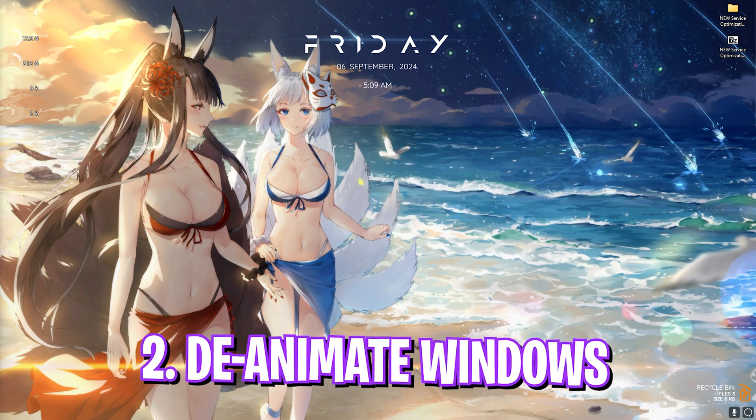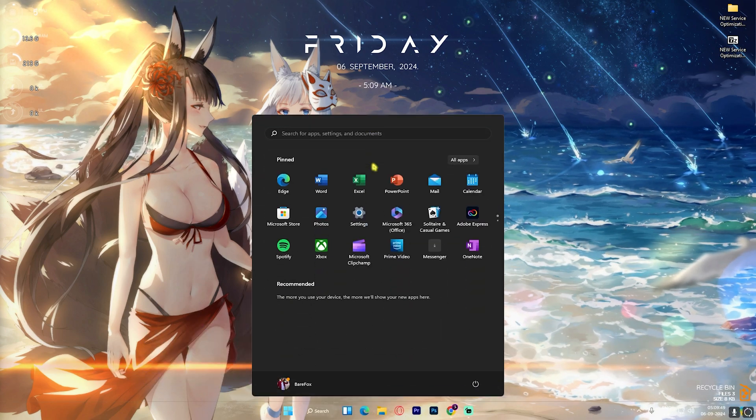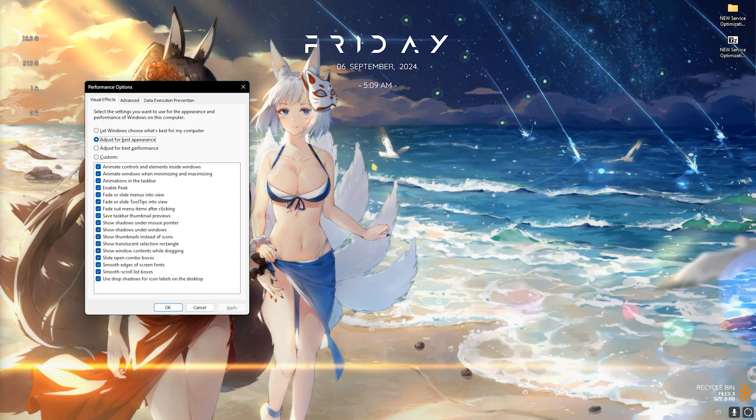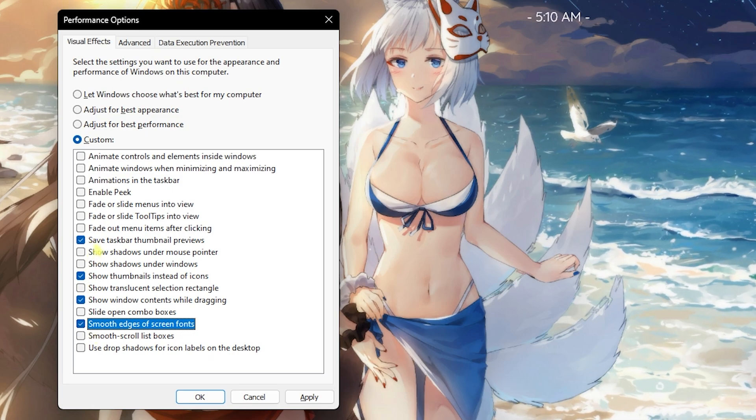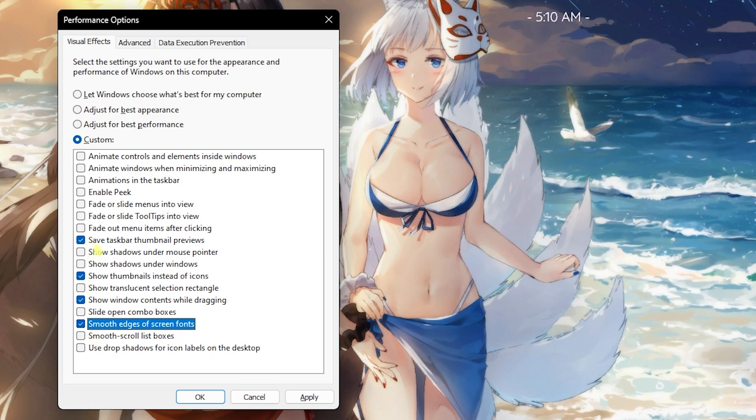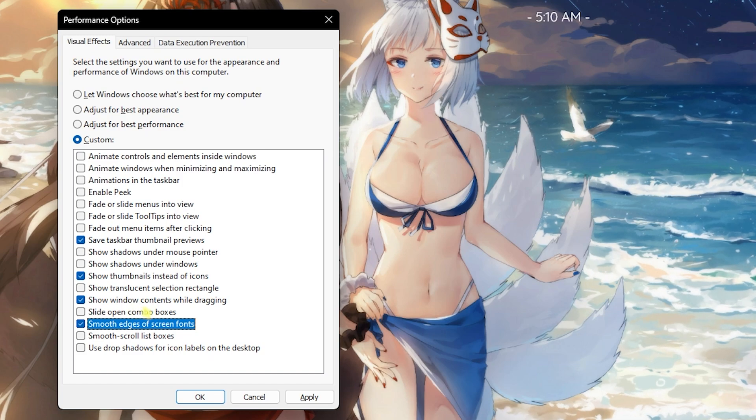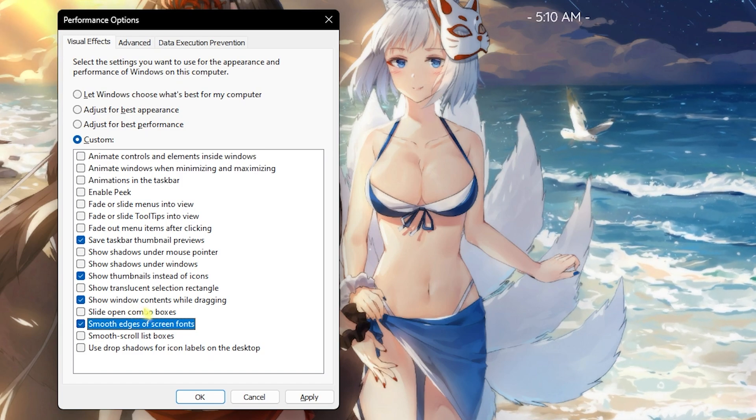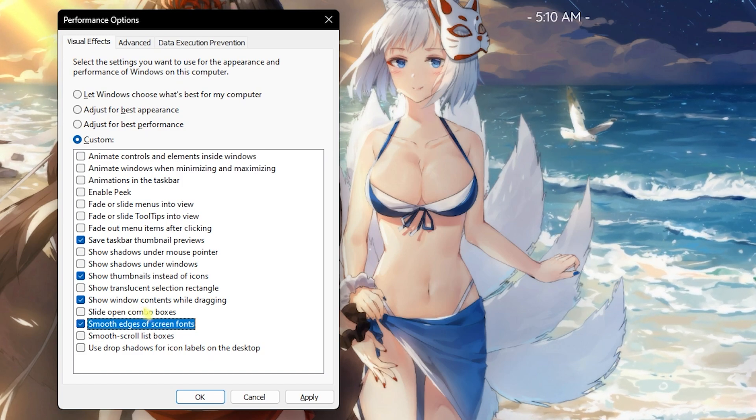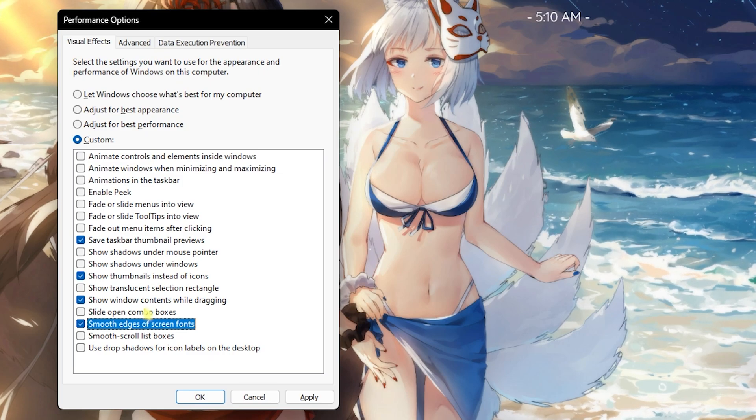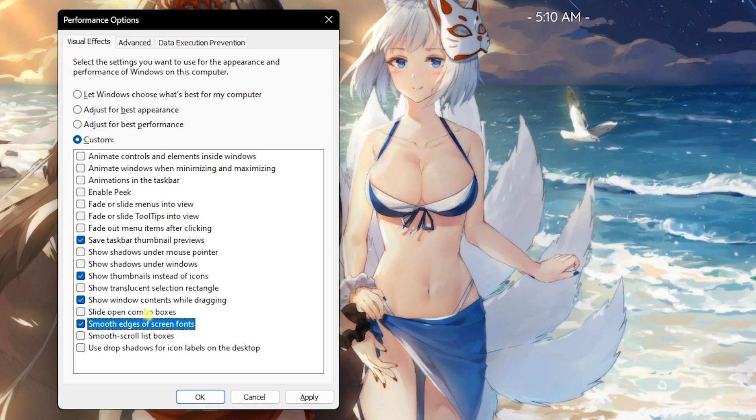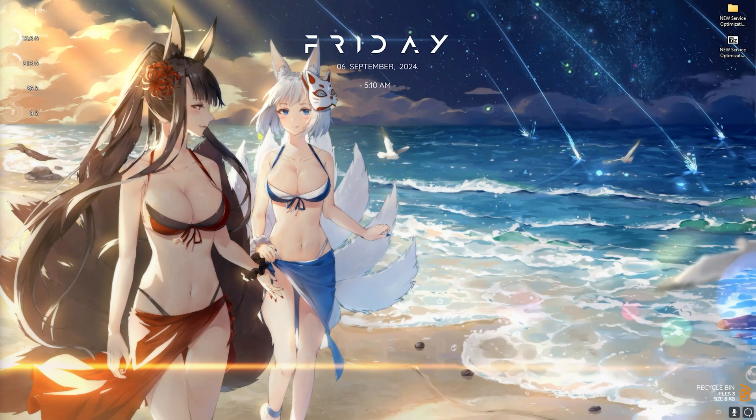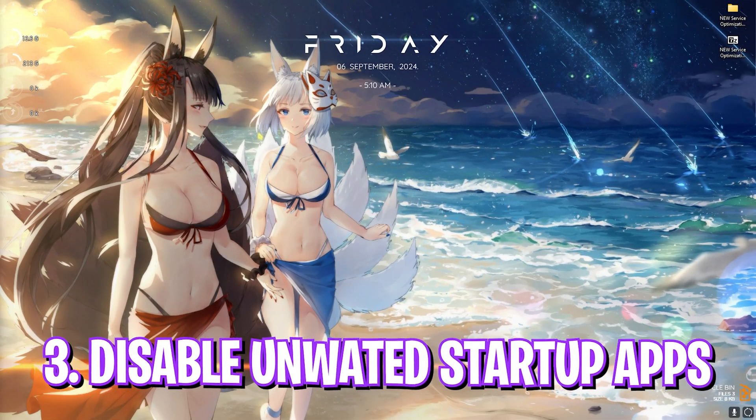Step number two is deanimating Windows and it is very essential. Simply search for 'Adjust the appearance and performance of Windows,' and then over here enable these four options: Save Taskbar Thumbnail Previews, Show Thumbnails Instead of Icons, Show Window Contents While Dragging, and Smooth Edges of Screen Fonts. This will help you to retain the basic animations and look of your Windows and disable all unwanted and unnecessary CPU-loaded animations.